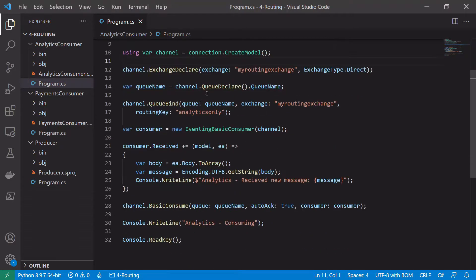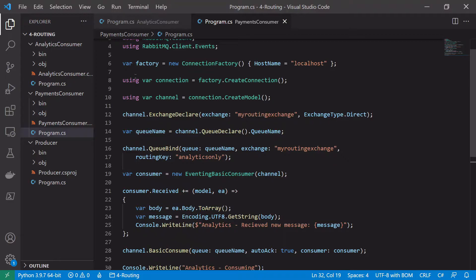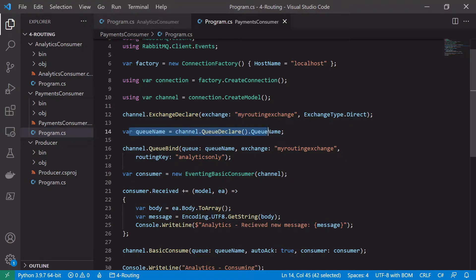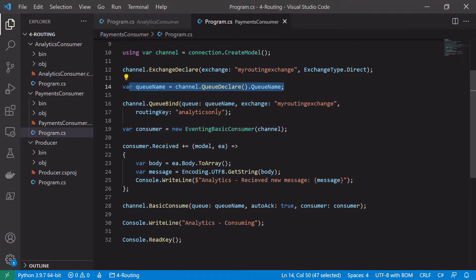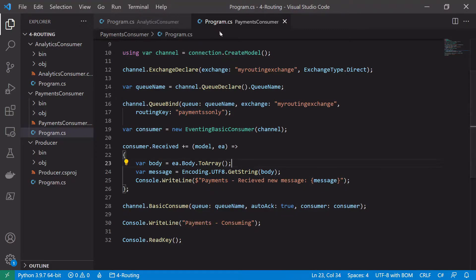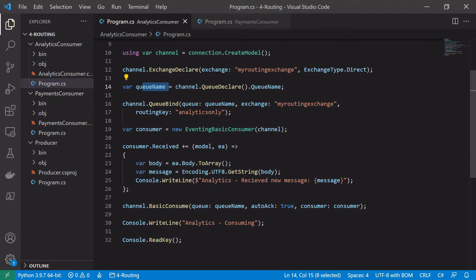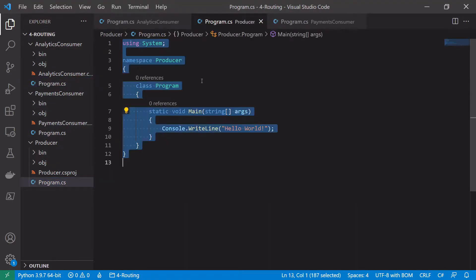The payments consumer will have very similar code, so we copy the code from the analytics consumer and make small changes. The connection code will be the same, the exchange declaration will be the same, and we can still declare an anonymous queue. The only thing we change is the routing key used to bind the queue to the exchange: instead of 'analytics only' we use 'payments only'. We also update the console write lines from 'analytics' to 'payments', giving us the payments consumer queue bound to the exchange with the 'payments only' routing key.